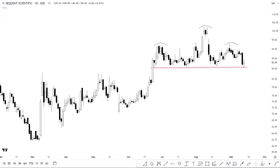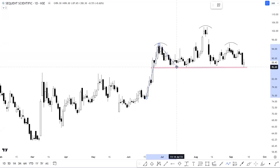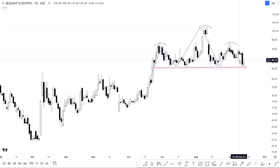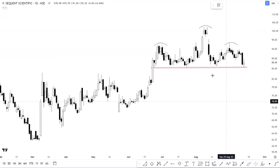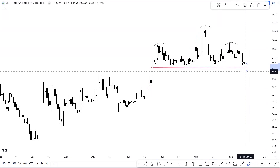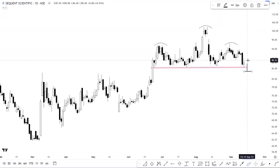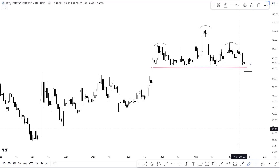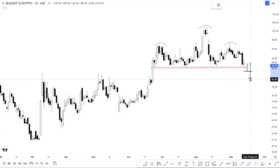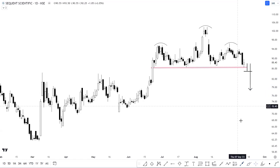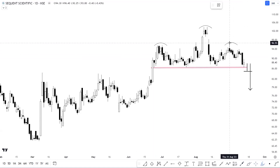Now let's talk about stocks, starting with Sequent Scientific on the daily time frame. You can see that in this stock there is a head and shoulders pattern, which is a trend reversal pattern. The neckline of this pattern is placed at the levels of 86.50. Until now we have not seen any breakdown of this neckline, which means the pattern has not yet triggered. This pattern will trigger only below the levels of 86.50. If we get a breakdown of this neckline, we can expect weakness in this counter.